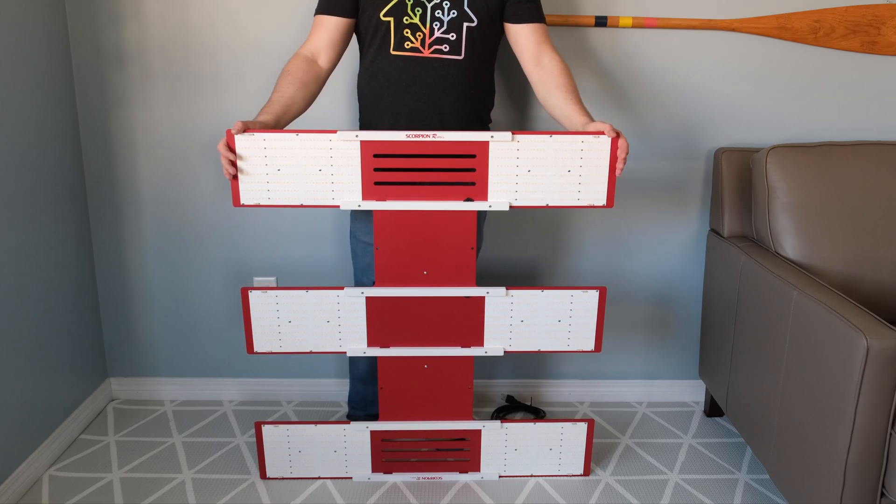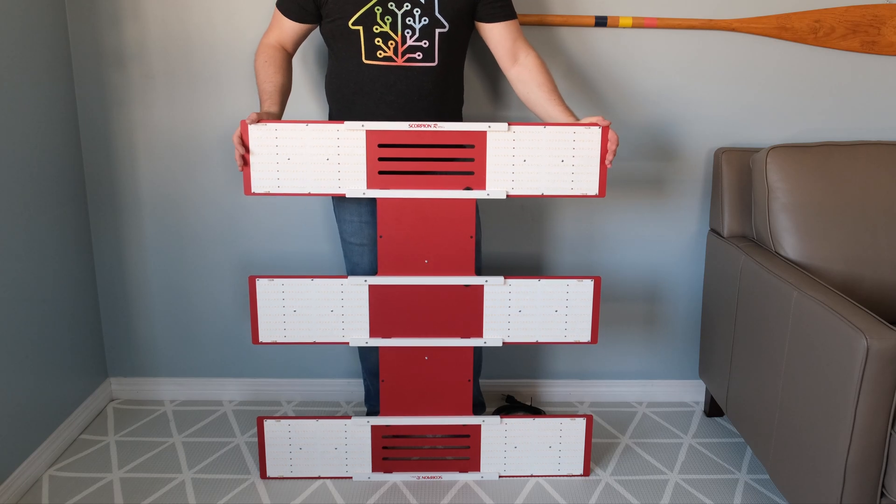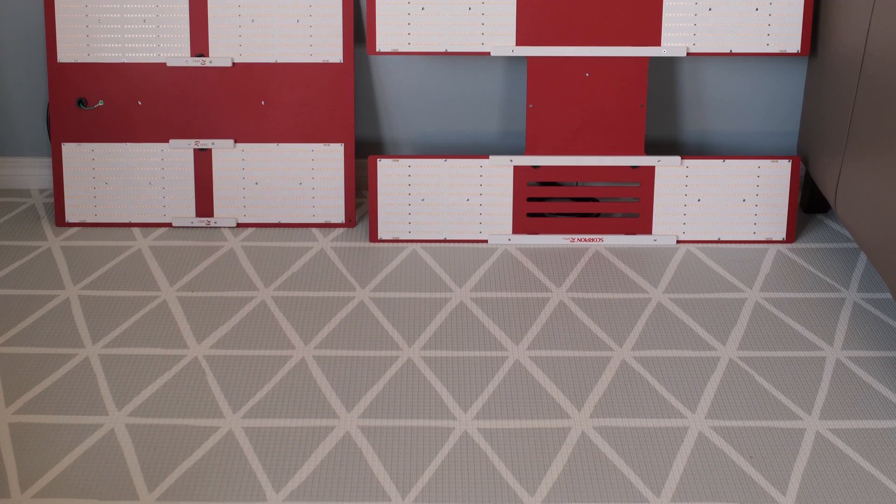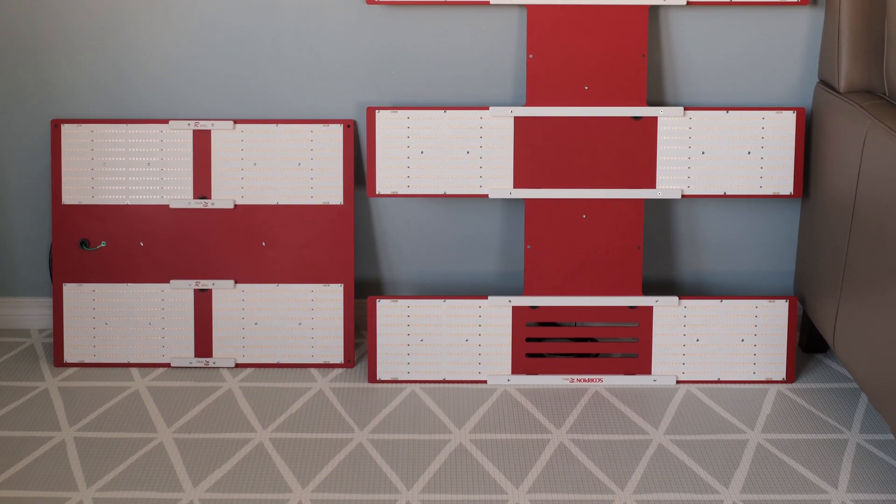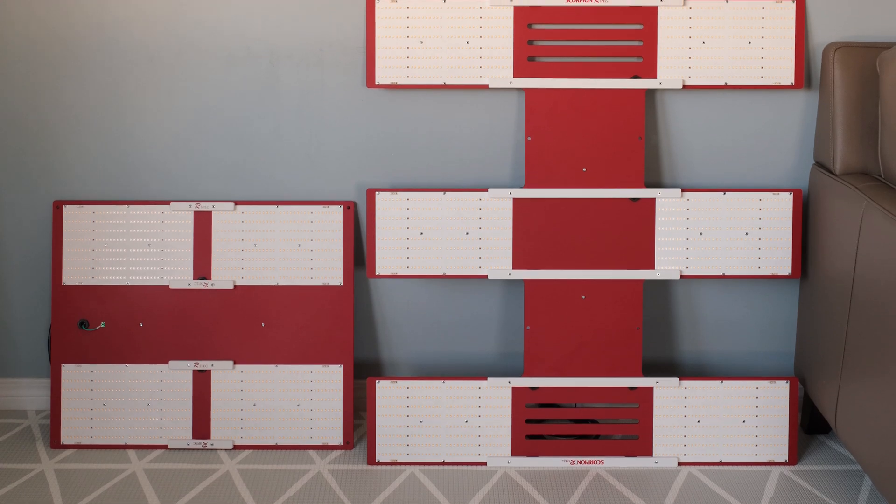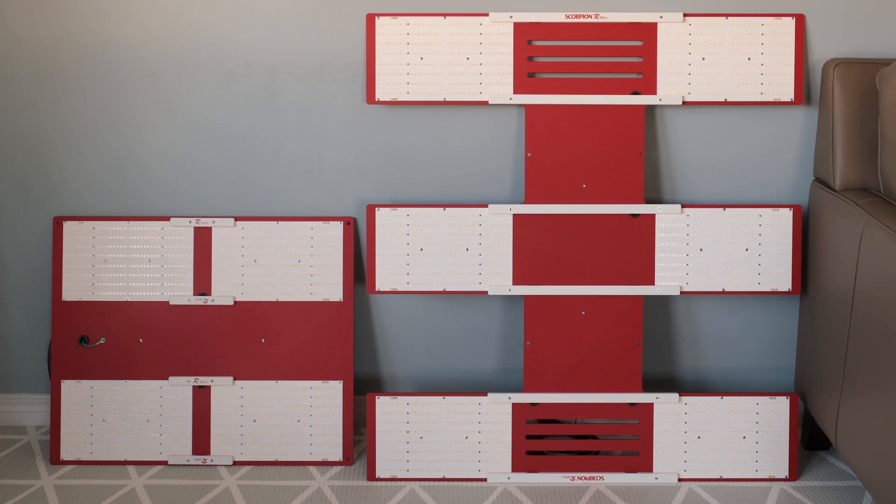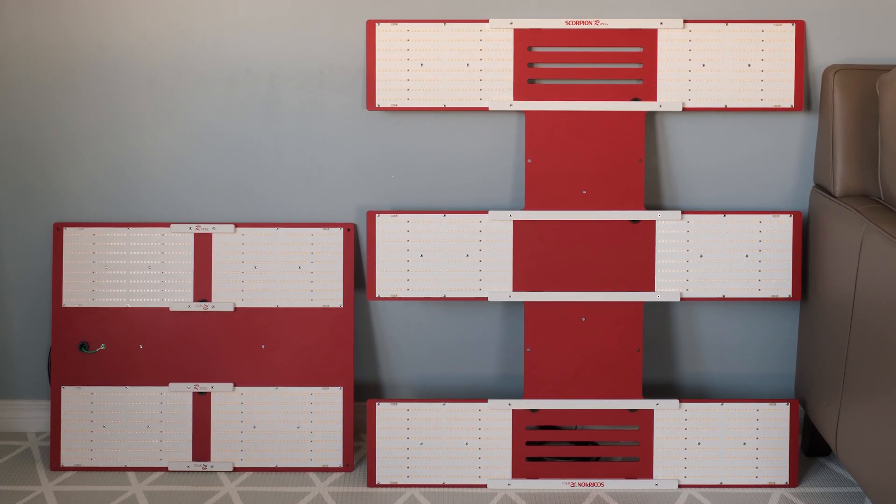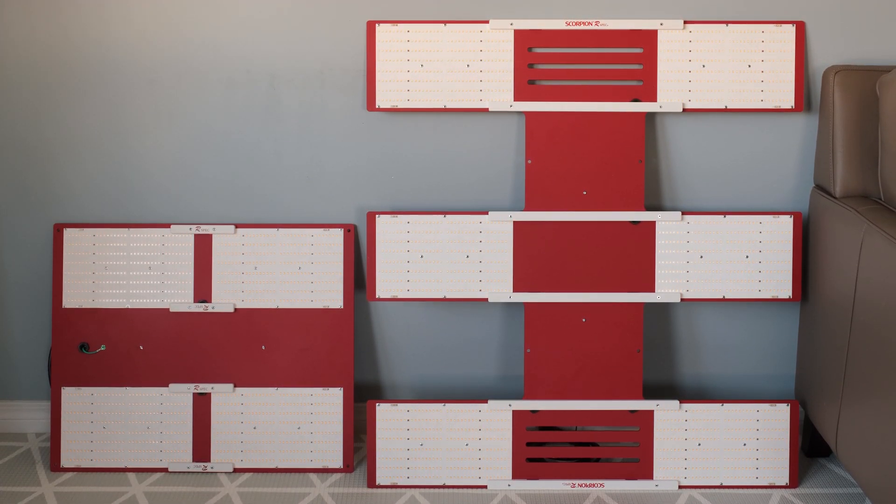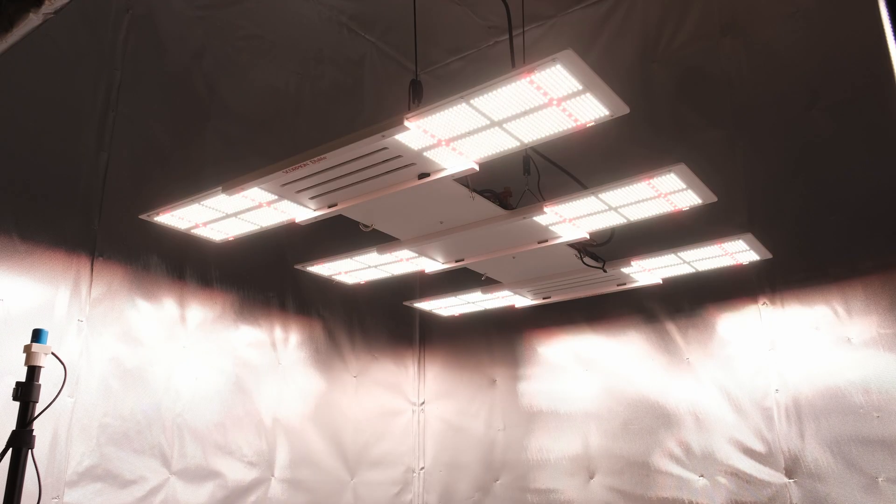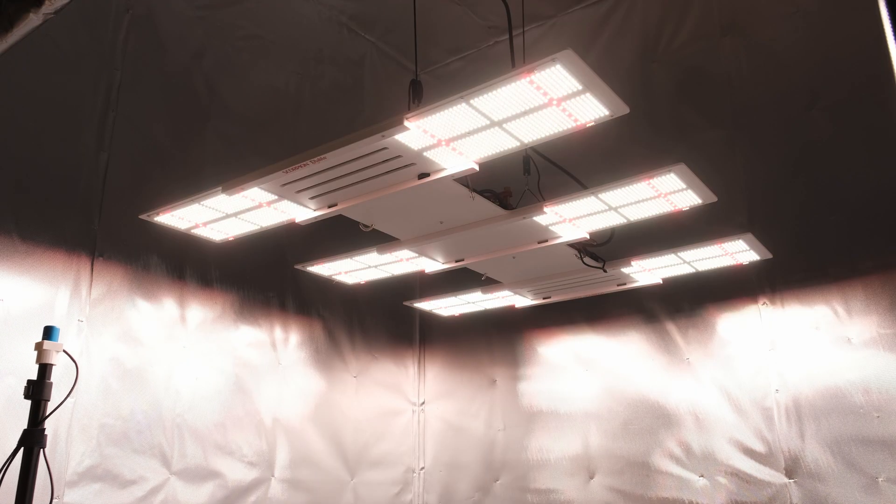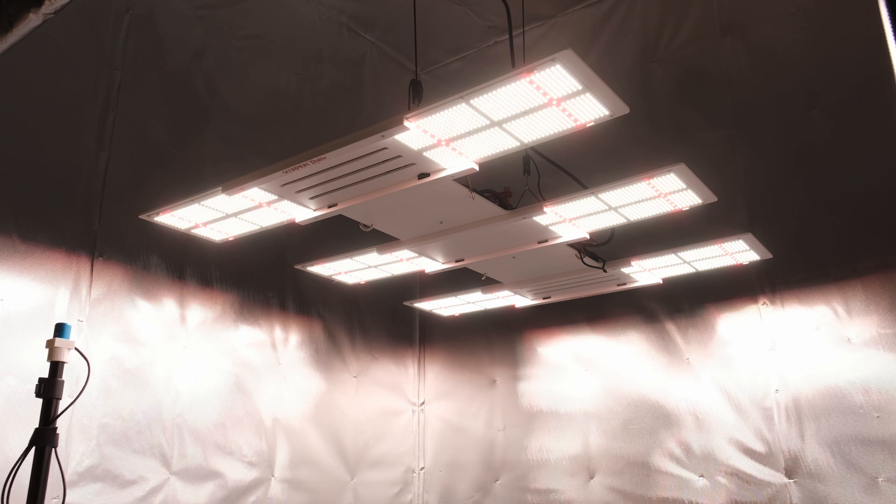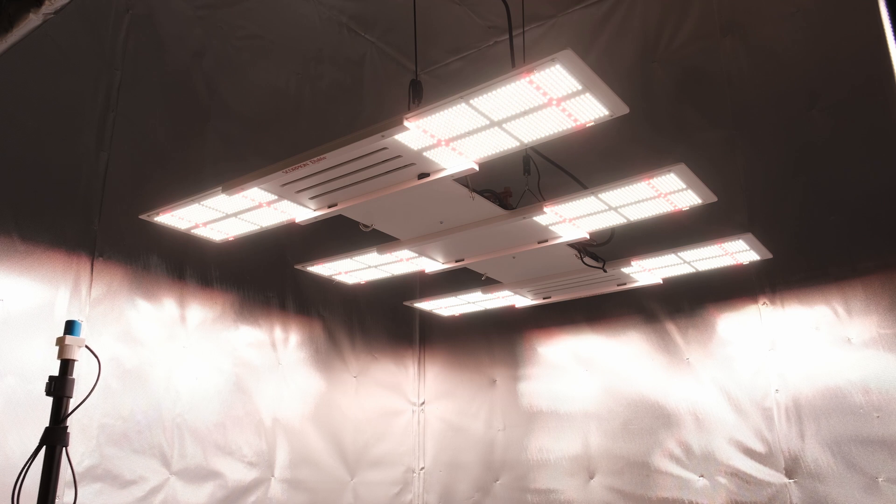The Scorpion Diablo and Scorpion R-Spec are pretty awesome lights. They're very similar to their 650R and 600R-Spec counterparts, but they each use 6 quantum boards per light rather than 4 and have a significantly larger footprint. The Scorpions are designed to run much closer to your canopy and are well suited for vertical grow applications.